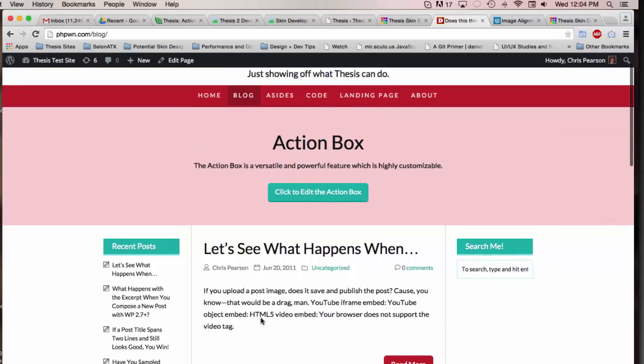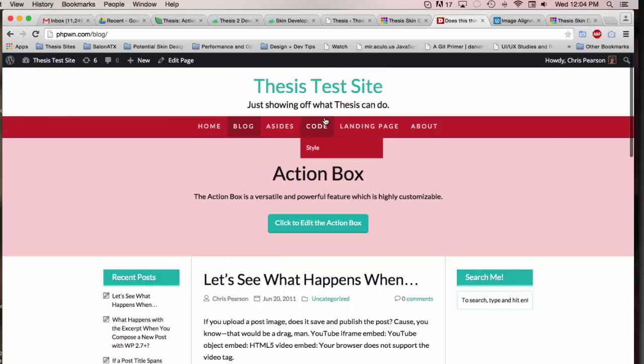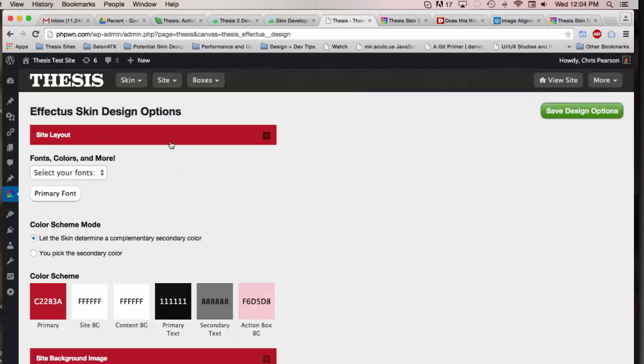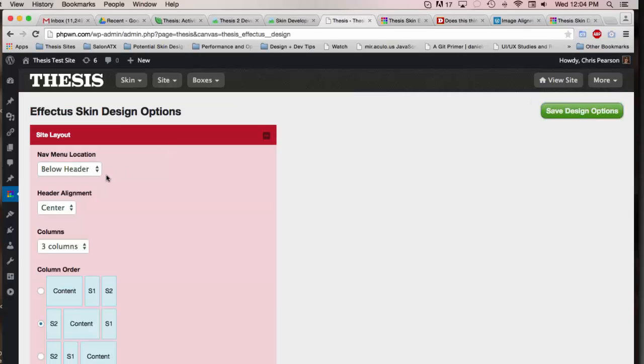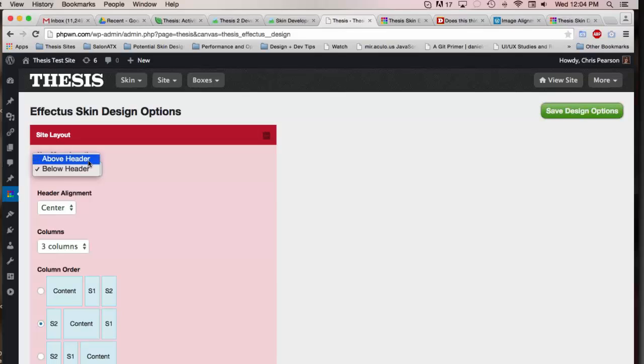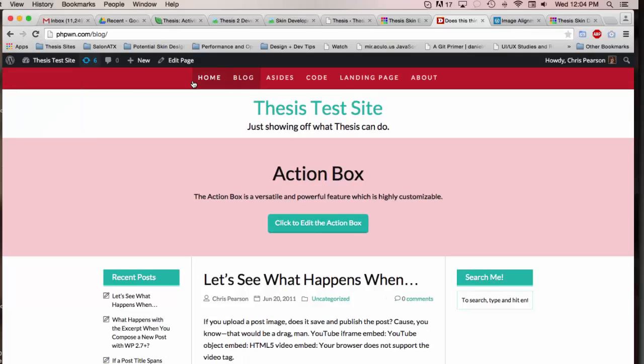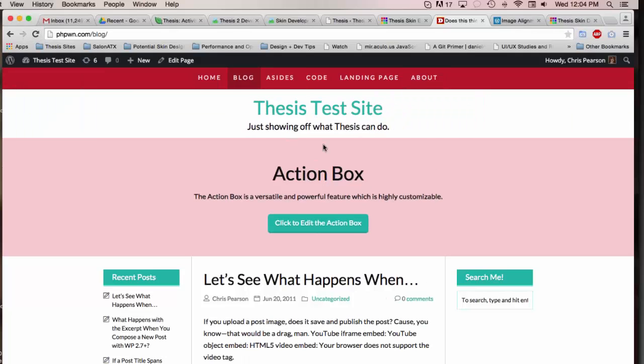But another thing that people want to do is they want to move the navigation menu above the header. It's a pretty easy task with Thesis 2, but it's really easy with Affectus because you've just got this simple option to move it above the header.